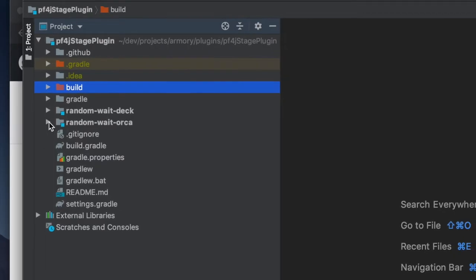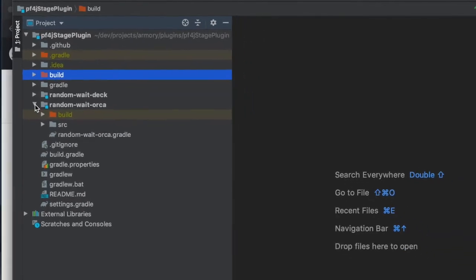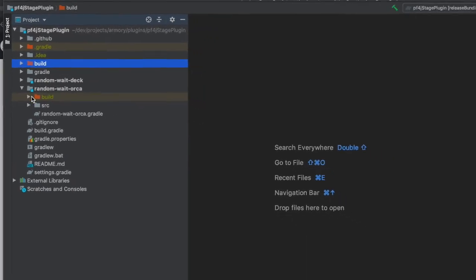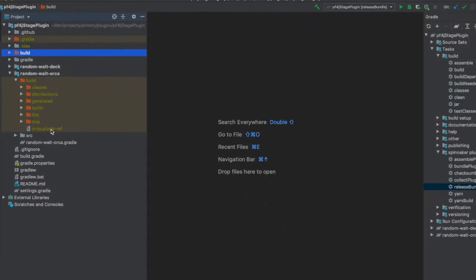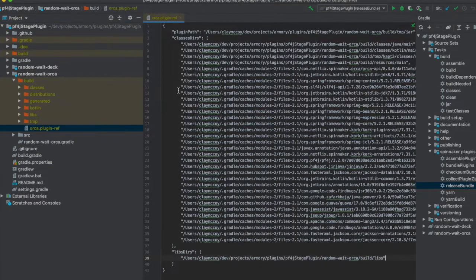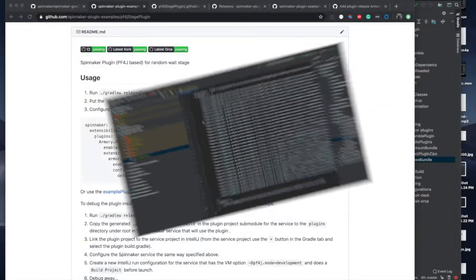There are also build directories under the components. This one under the orca component has a useful file that's a plug-in ref. This is what you'll use for debugging your plug-in inside of orca.